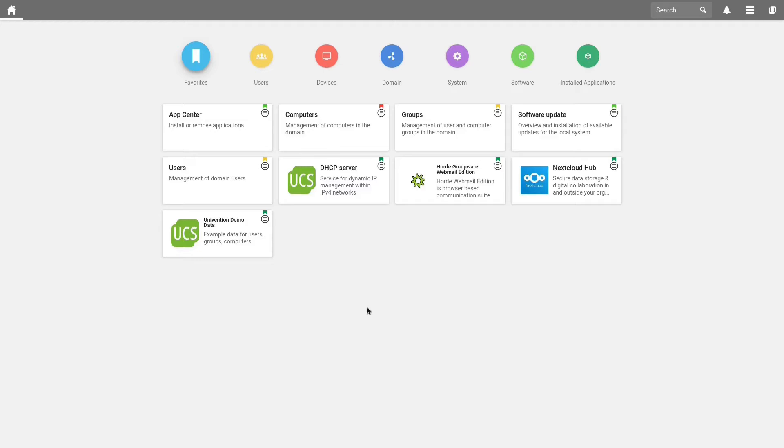First of all, we open the UMC, the Univention Management Console. In here, you are able to configure different system and domain settings, like user and computer configurations, so to speak the big control center.